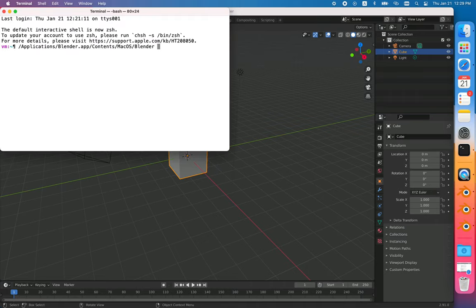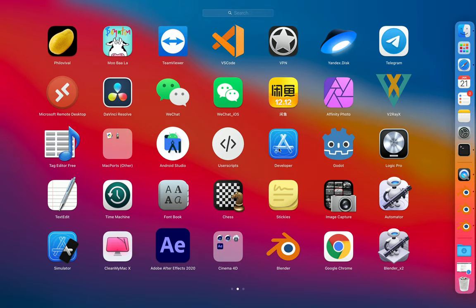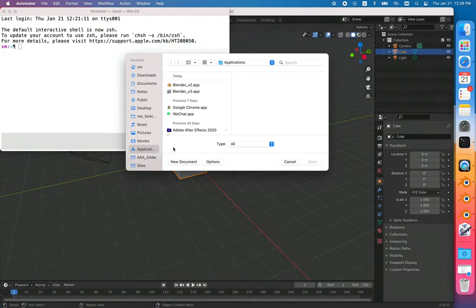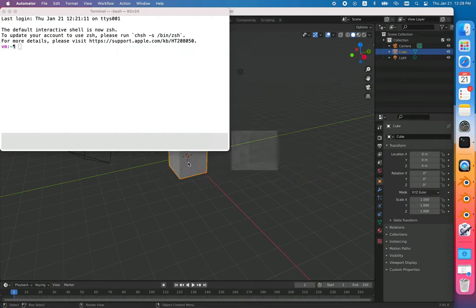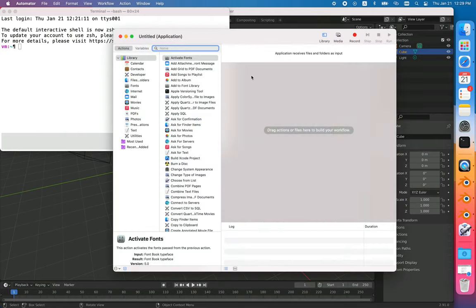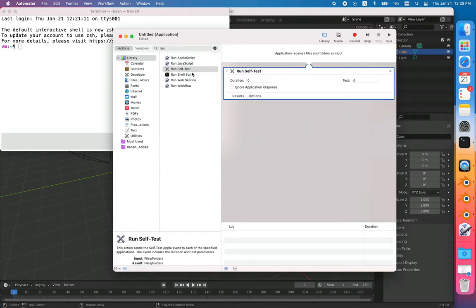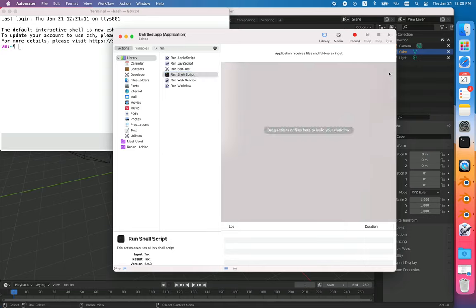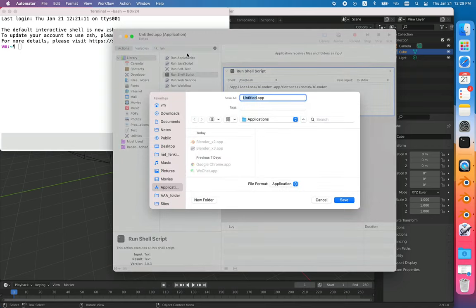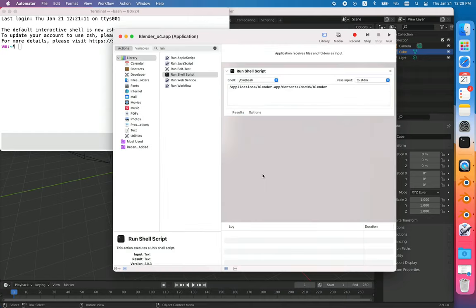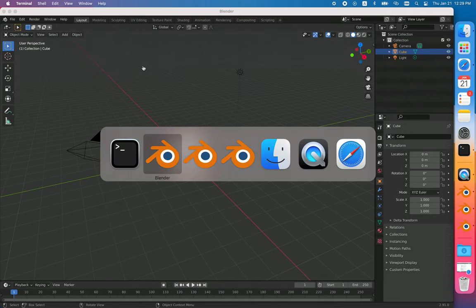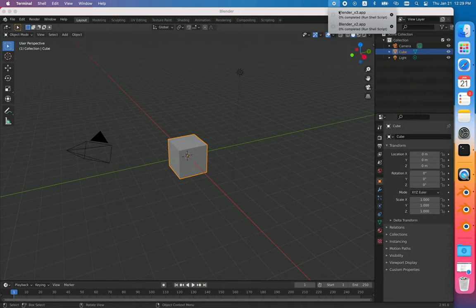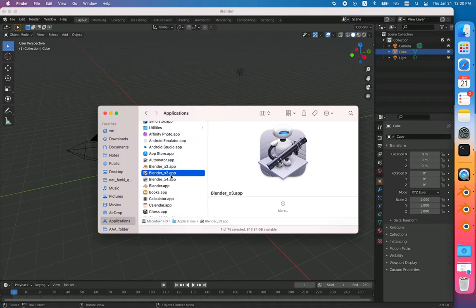You need four instances? No worries. Just new document, application, run shell script, paste it again, and save it as Blender times 4. As you see, that icon will always be there but it's not a big problem, it's not a big deal.